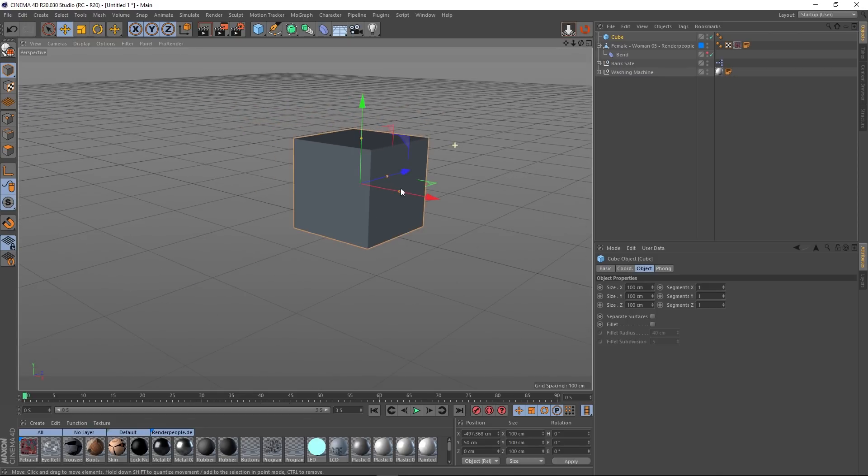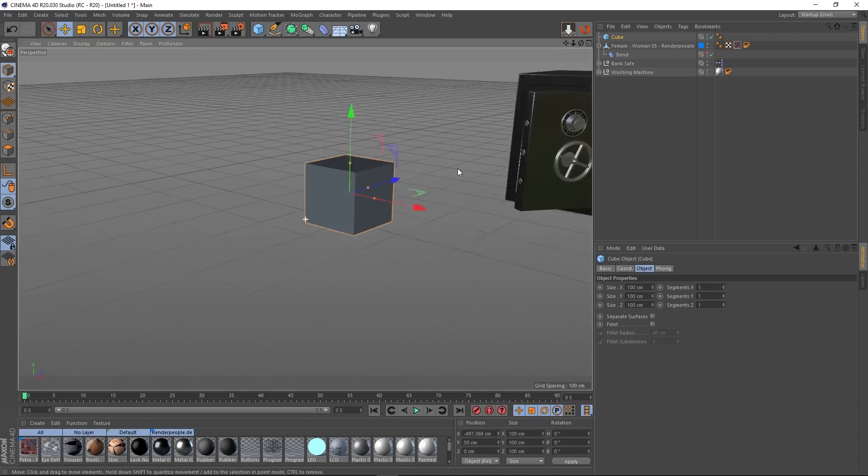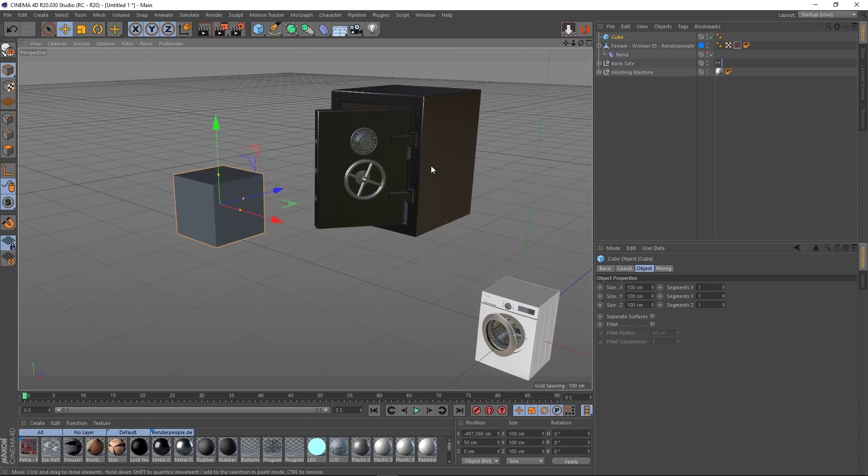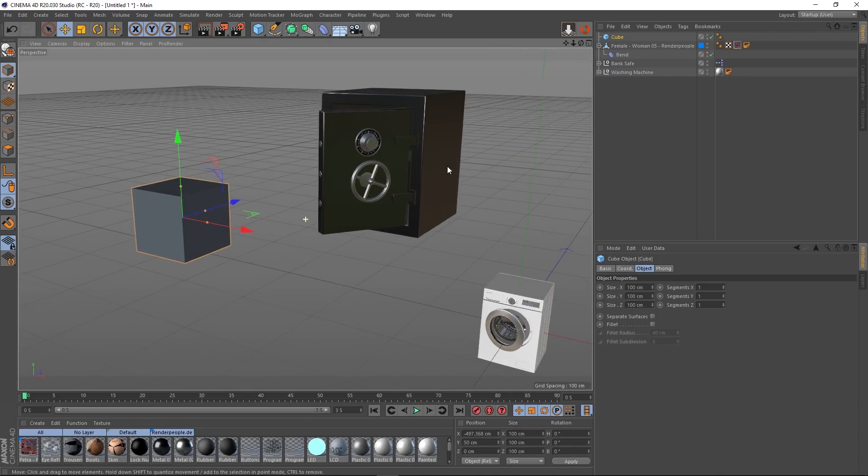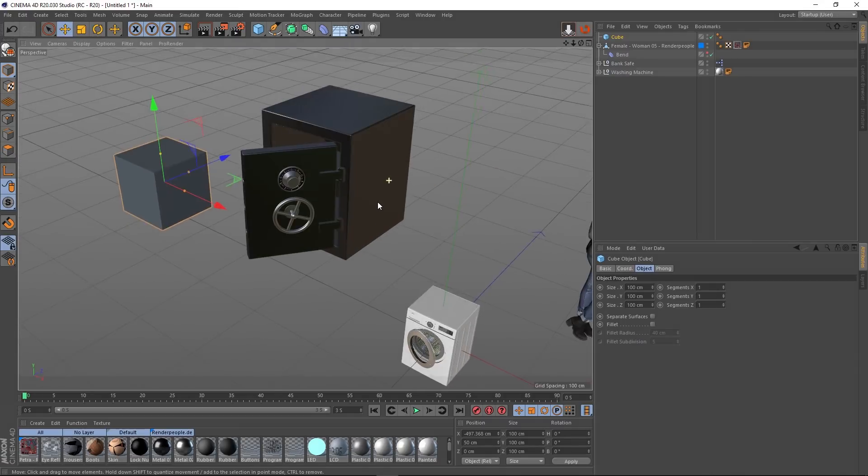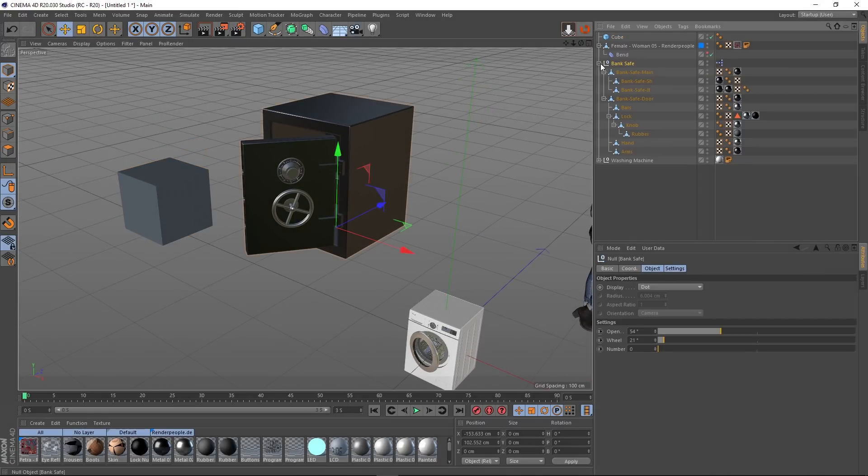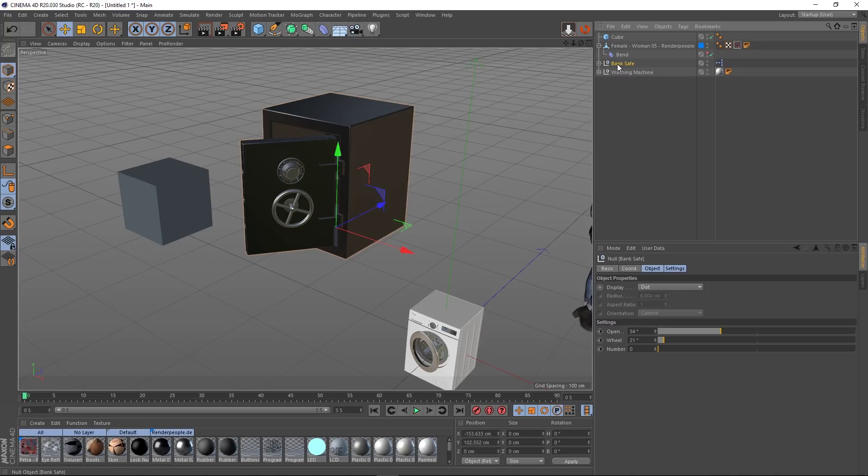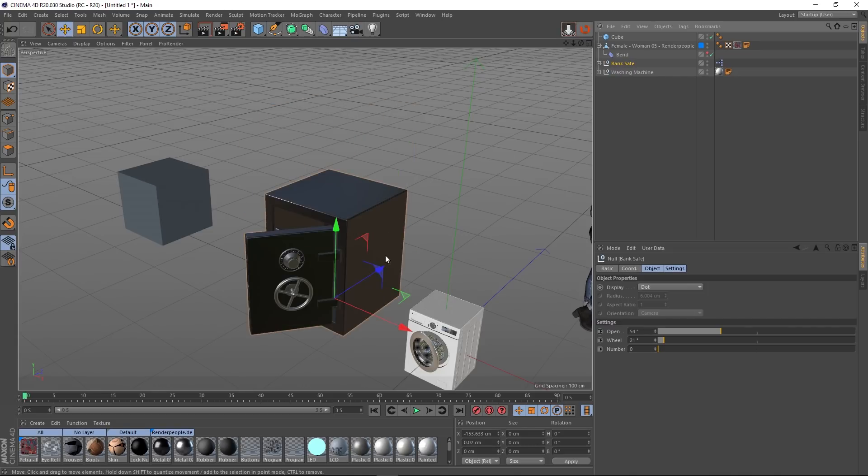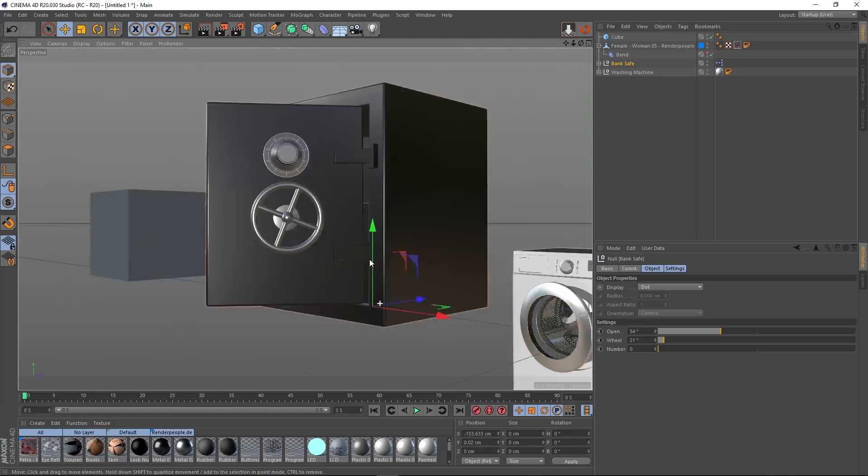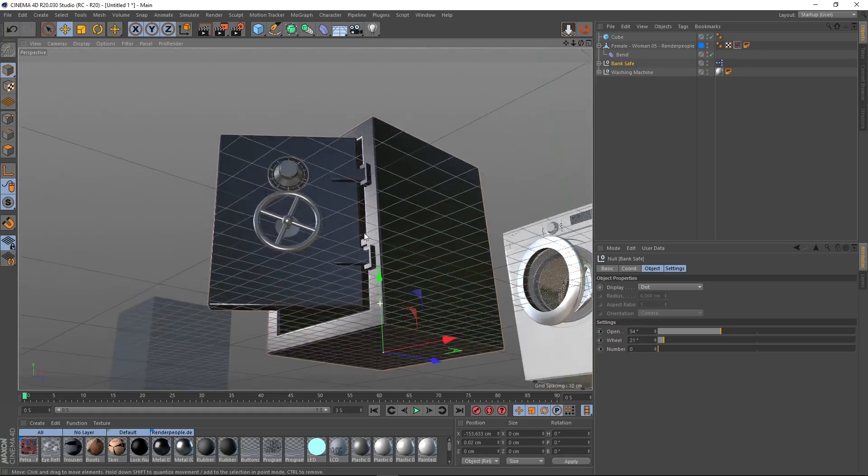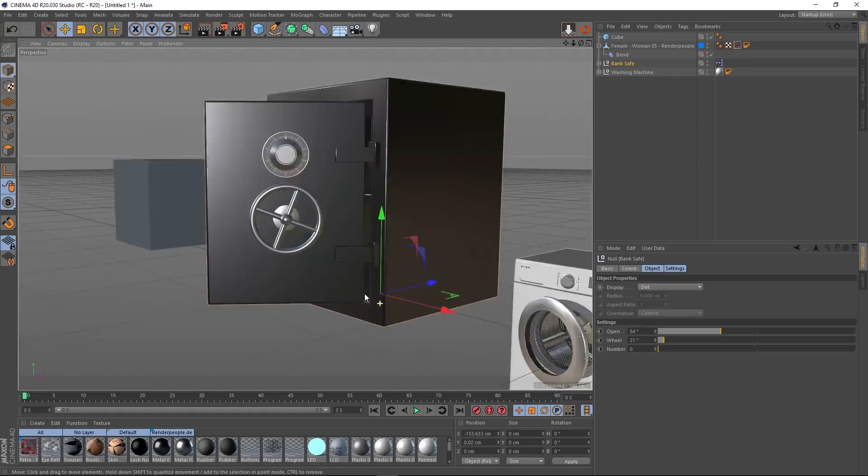So it works for objects. It also works for hierarchies as well. So I've got this safe model here and as you can see, there's a hierarchy there. So you choose its topmost parent, press the Drop to Floor plugin, boom, and it puts its lowest point to world 0.